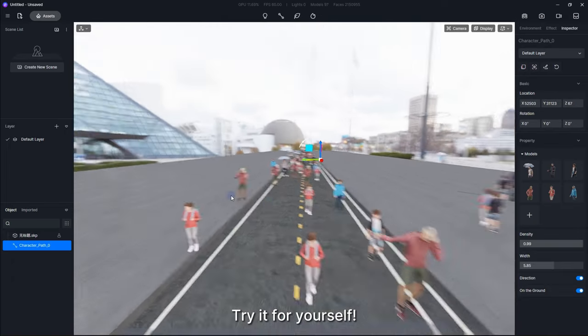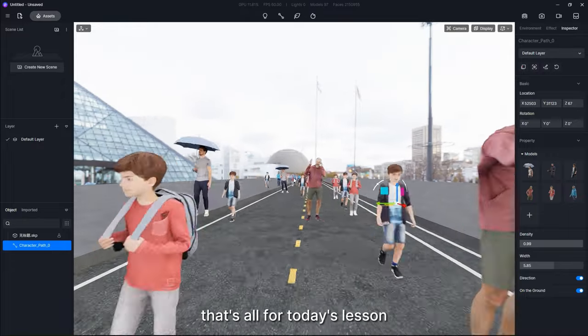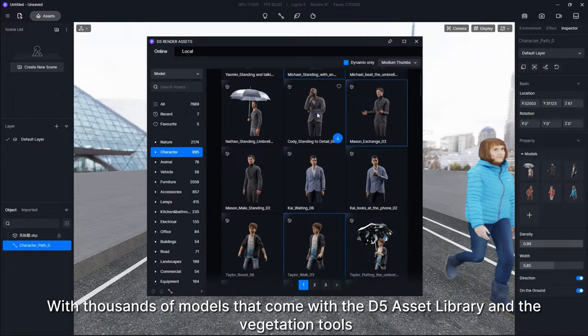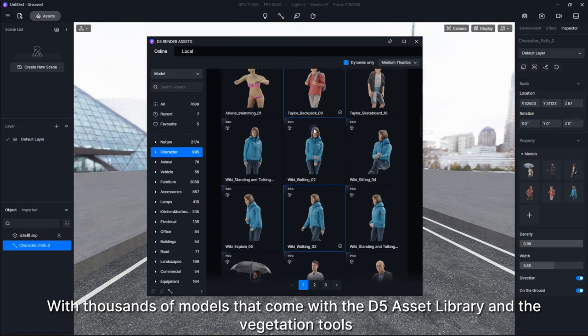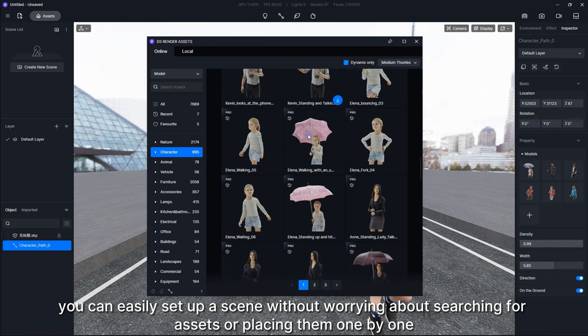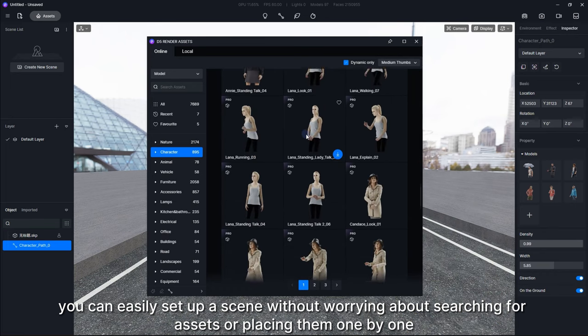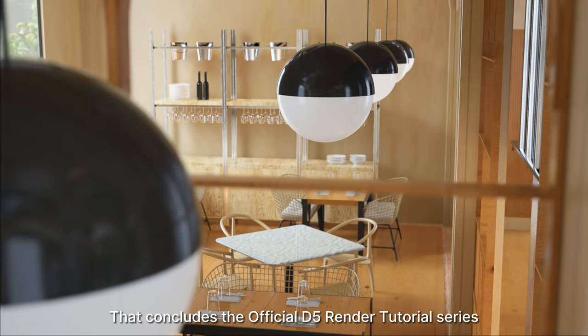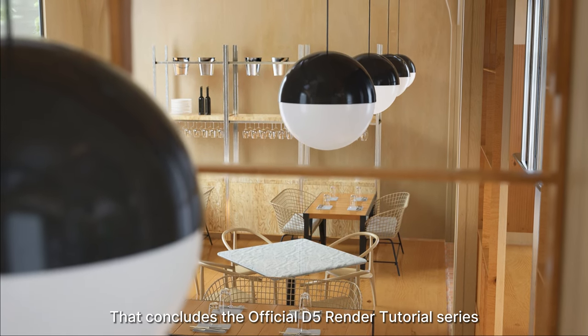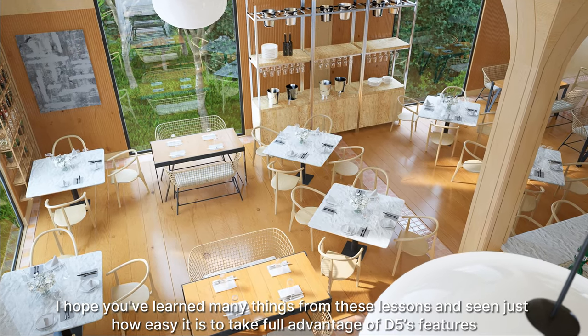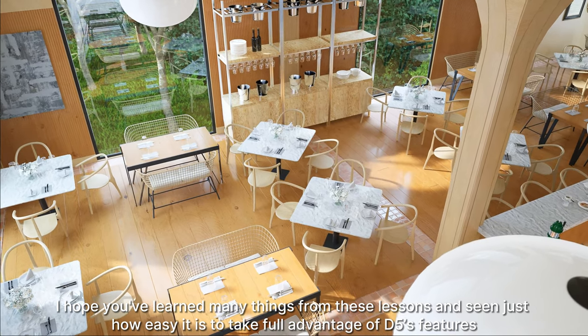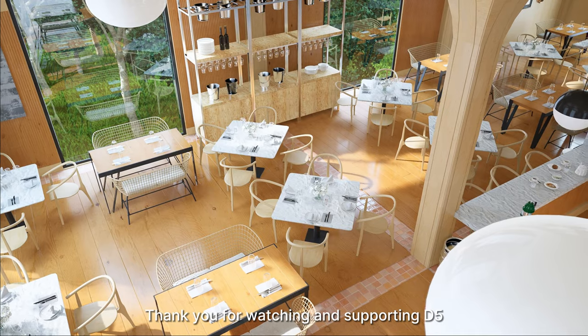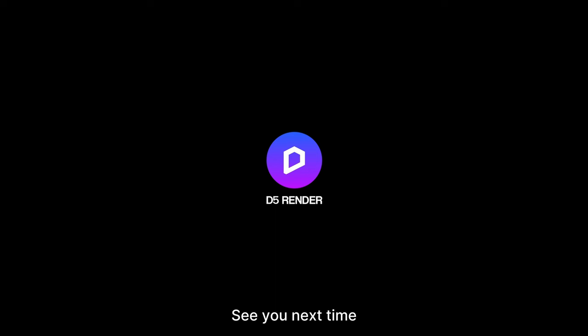All right, that's all for today's lesson. With thousands of models that come with the D5 asset library and the vegetation tools, you can easily set up a scene without worrying about searching for assets or placing them one by one. That concludes the official D5 Render tutorial series. I hope you've learned many things from these lessons and seen just how easy it is to take full advantage of D5's features. Thank you for watching and supporting D5. See you next time.